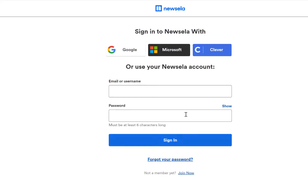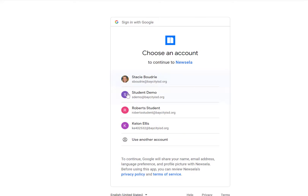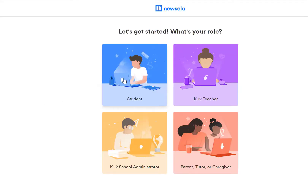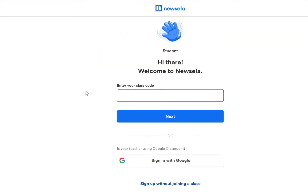When I open it, I'm going to have to log in to Newzella using my district account. I'm going to click on Google, connect that student account to my Newzella, and select Student — make sure they select Student so it works properly.